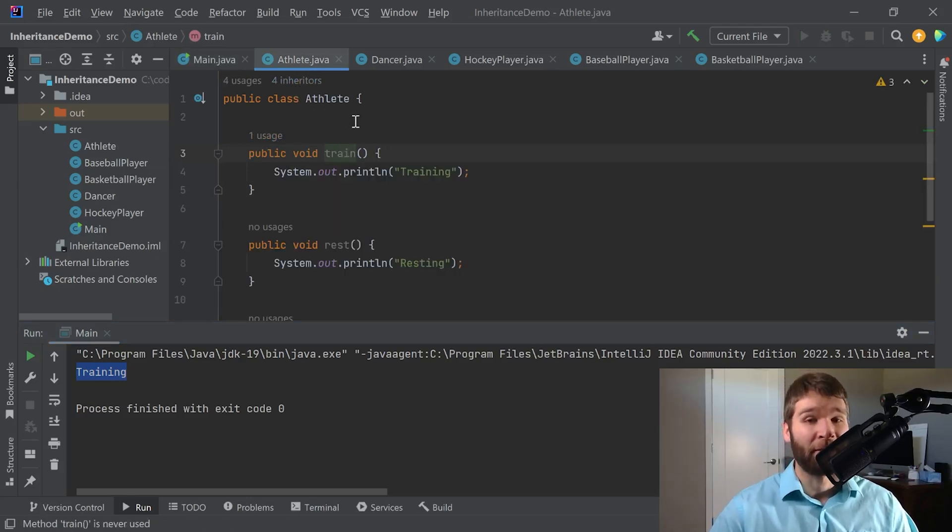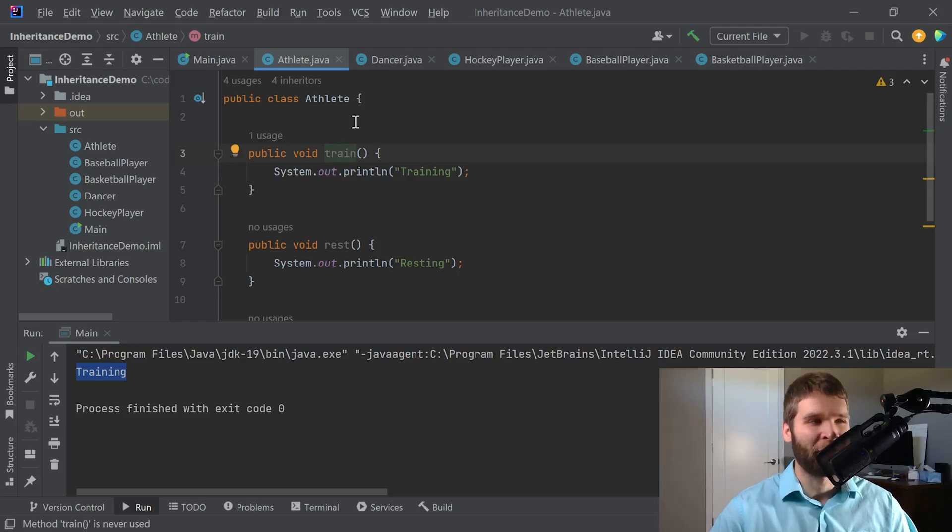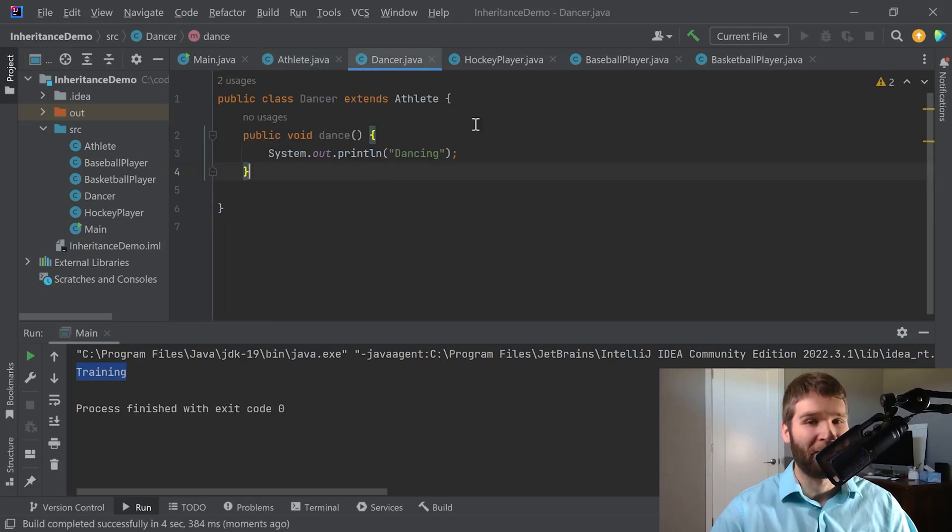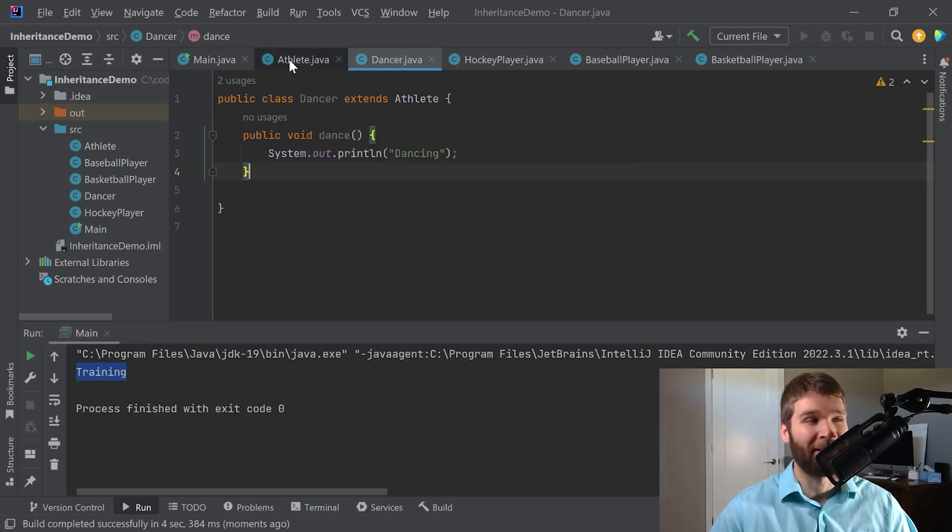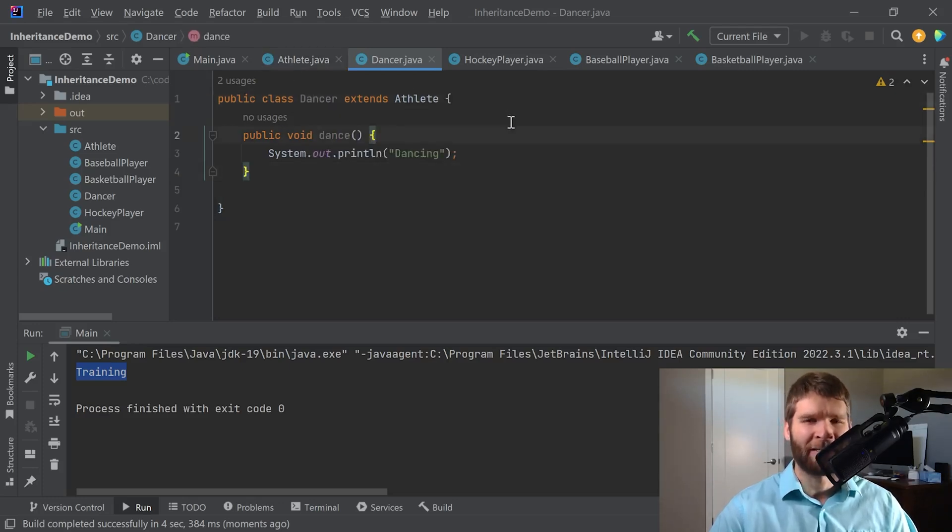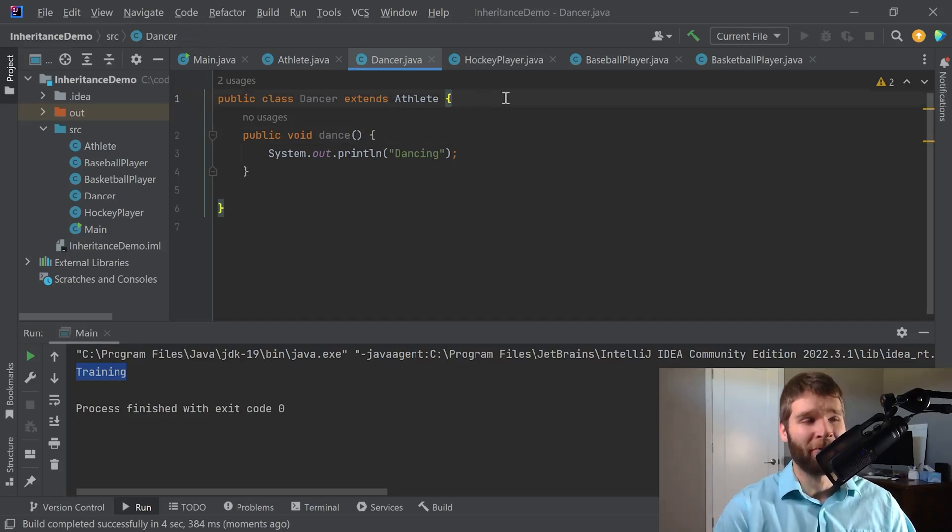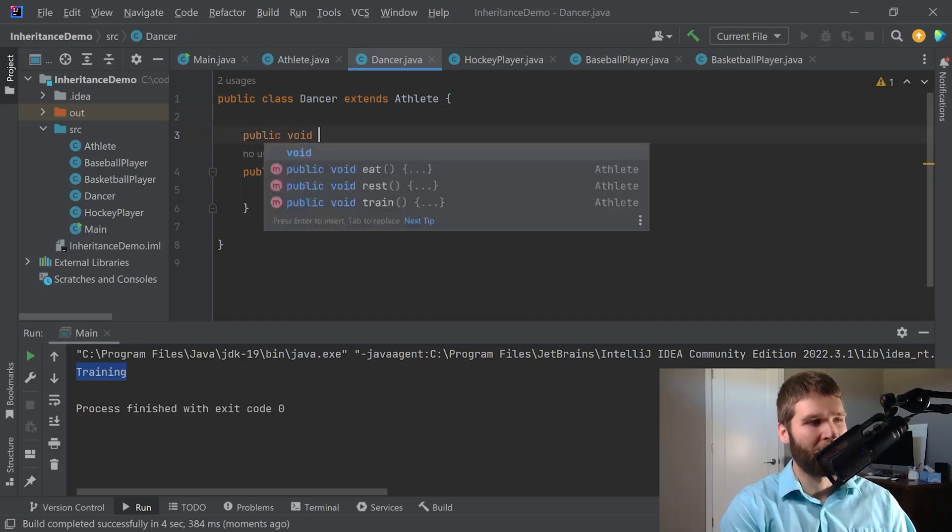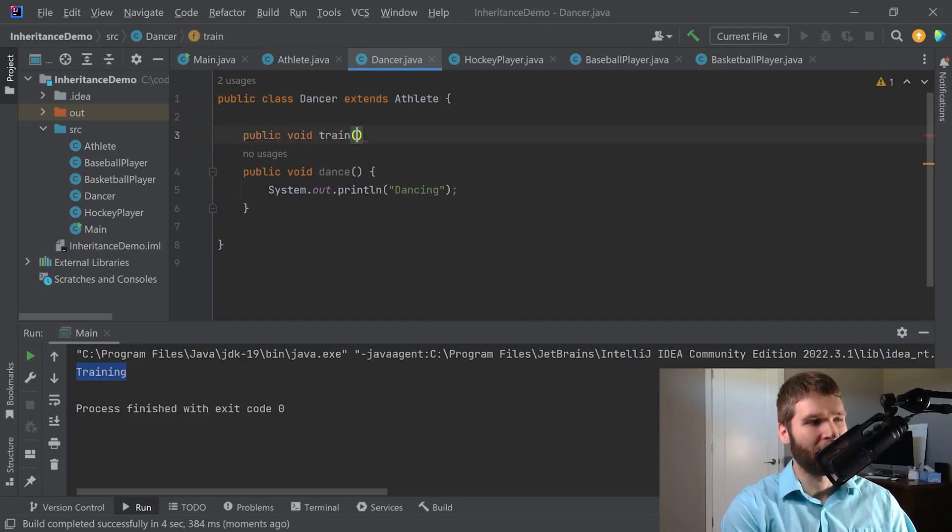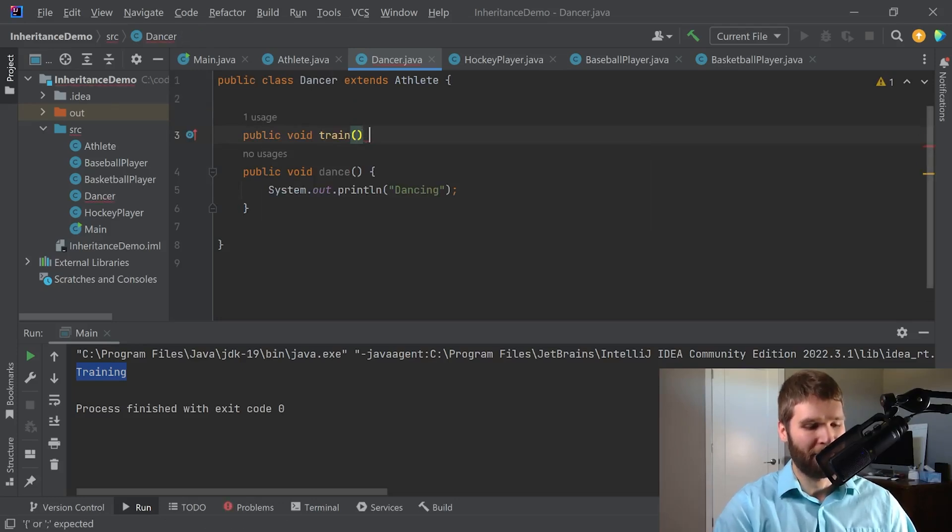That's great but let's say I have a situation where I want to override what my parent class is doing in my subclass because I want a specific implementation for my dancer that is not applicable for my athlete. Well inheritance won't get you that but polymorphism will. So let's go ahead and make a train method.